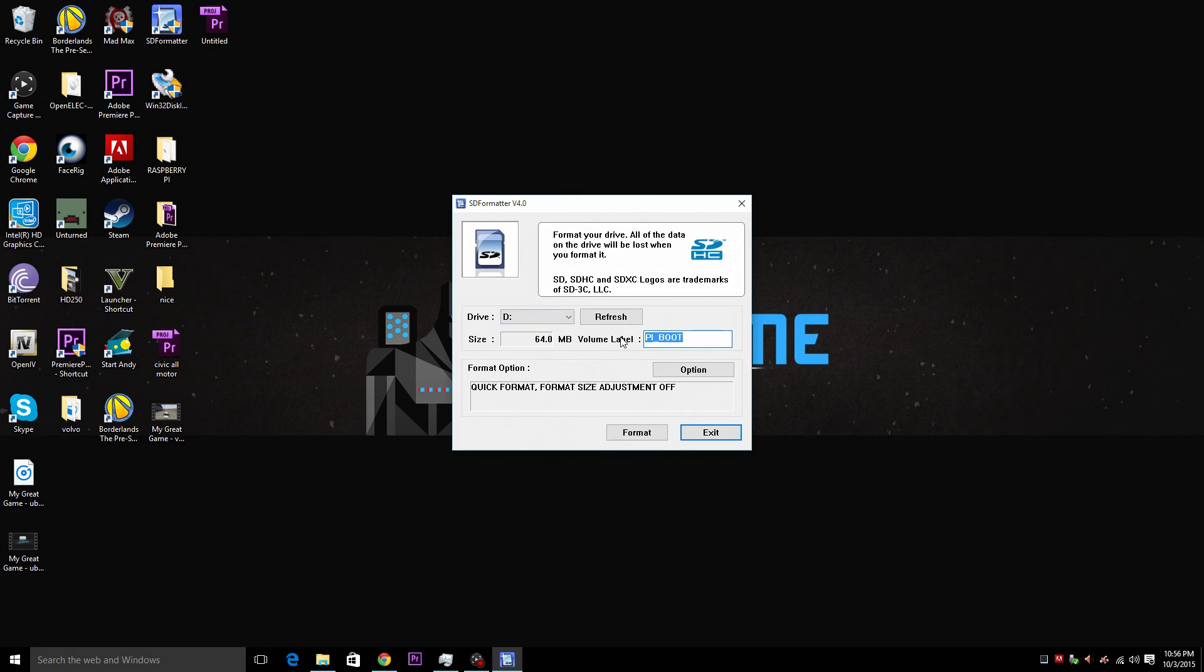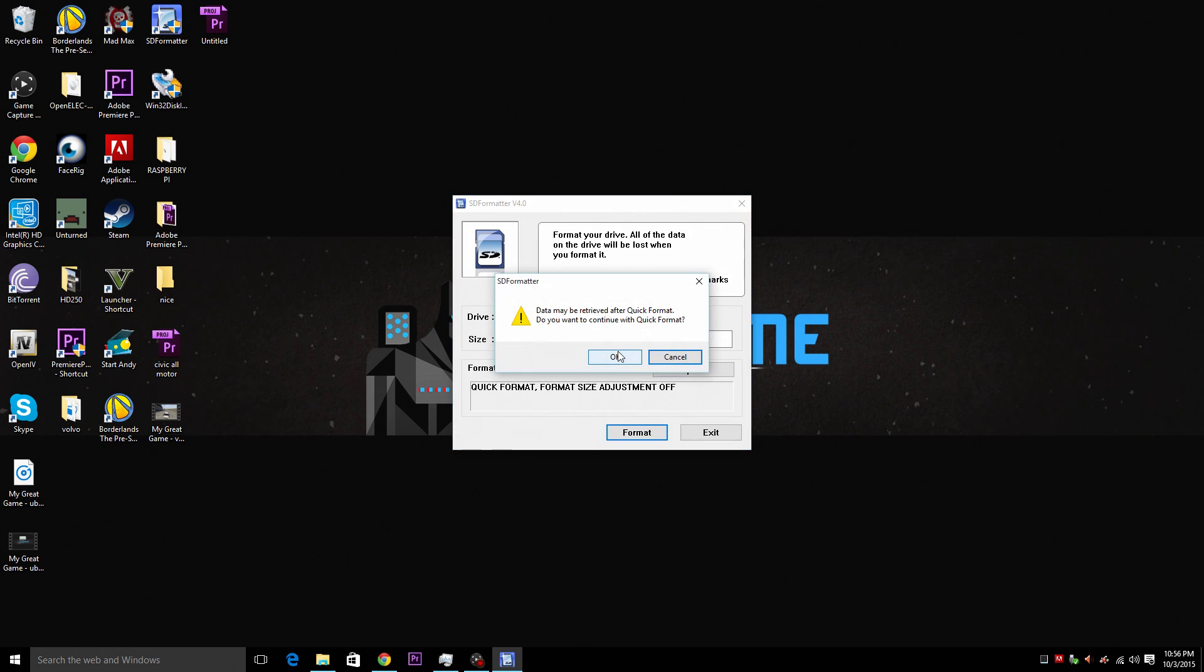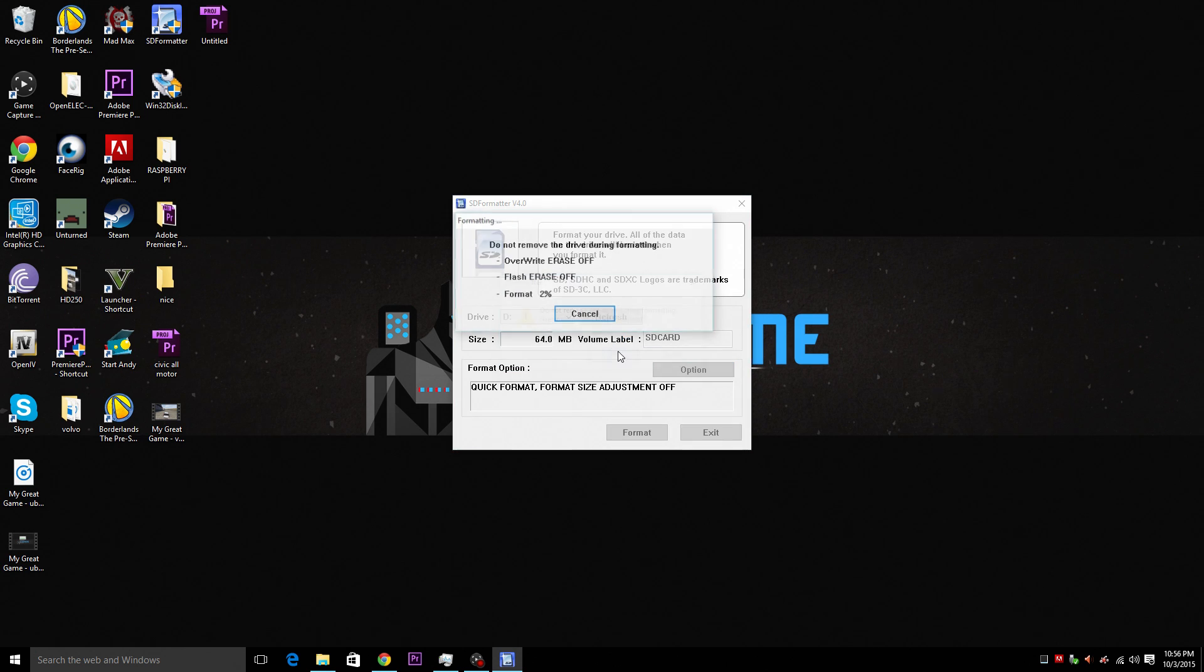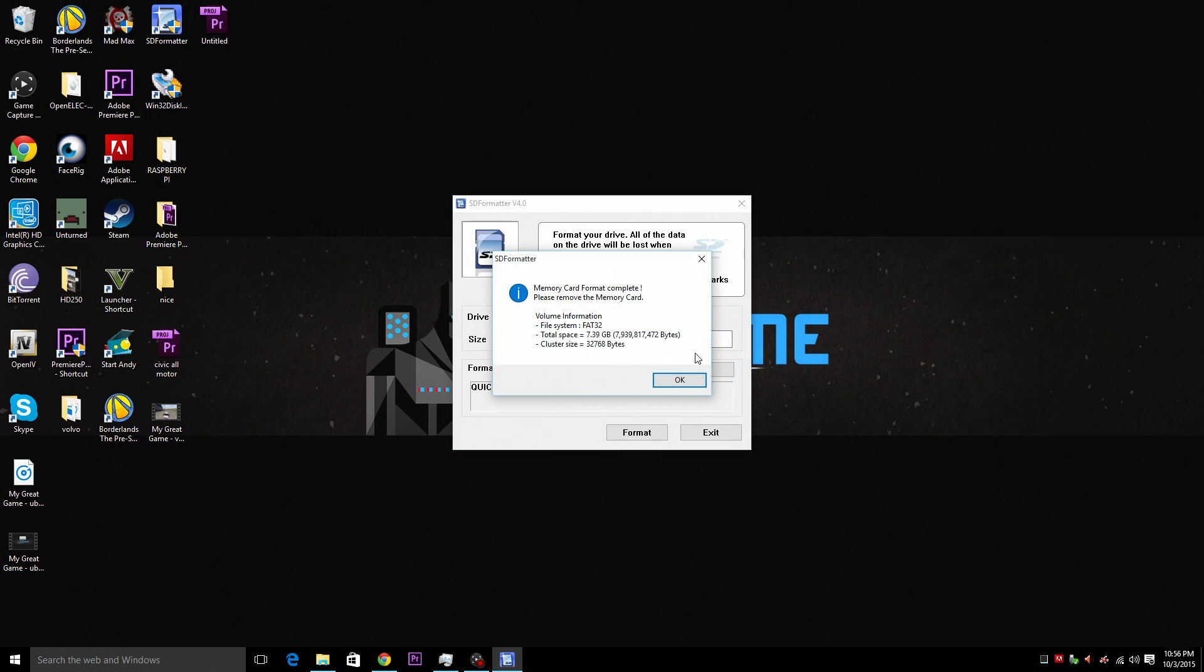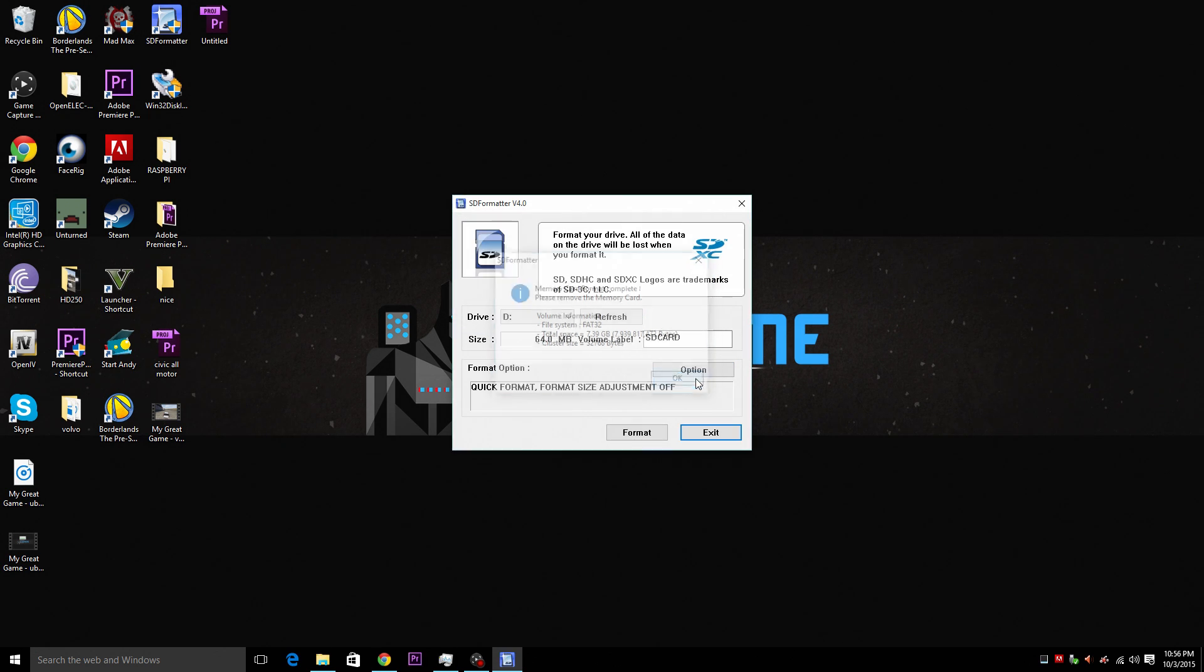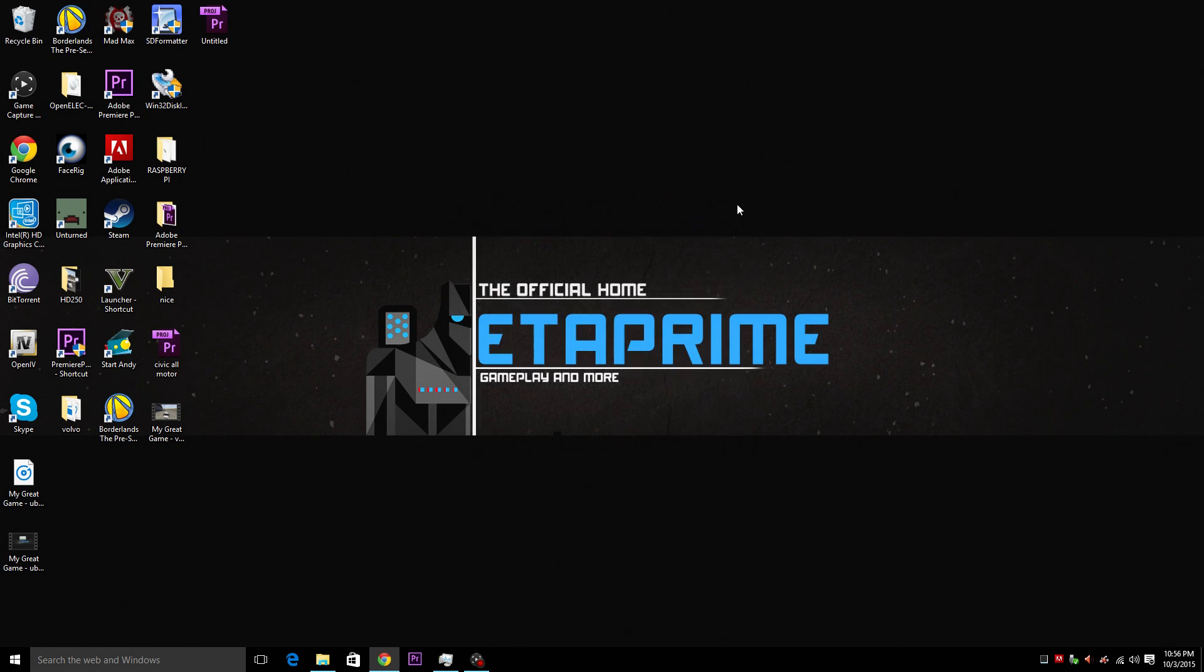So I'm going to go ahead and I'm going to rename this SD card. I'm going to go ahead and format my SD card here. Yes. Yes. Okay. So now you can see that this is an 8 gigabyte SD card. So I'm going to go ahead and close out SD formatter.